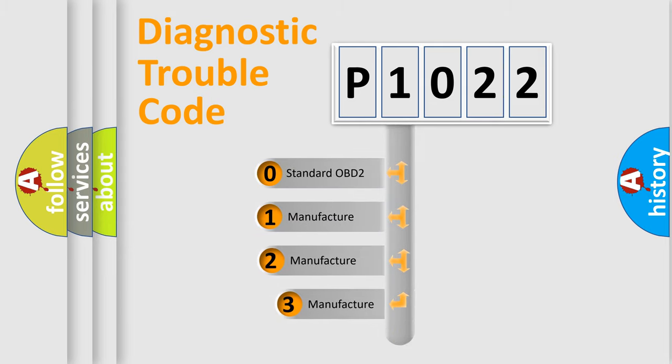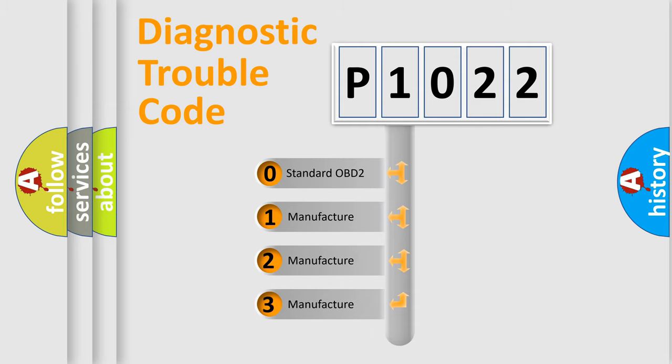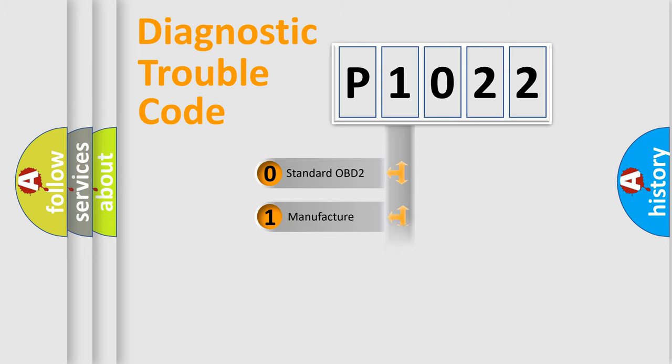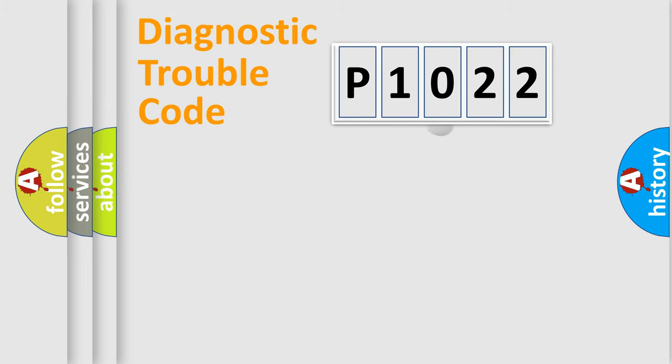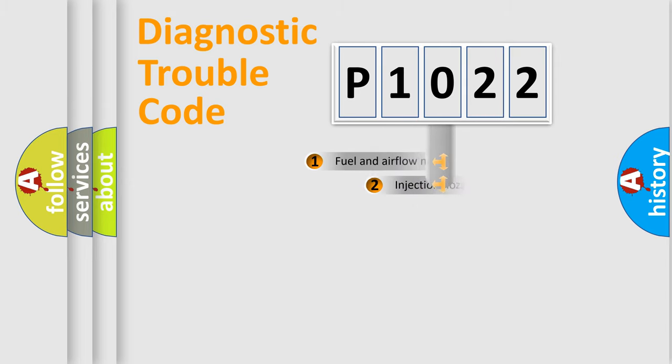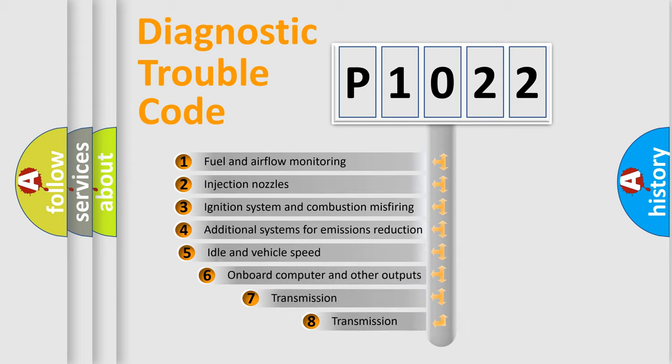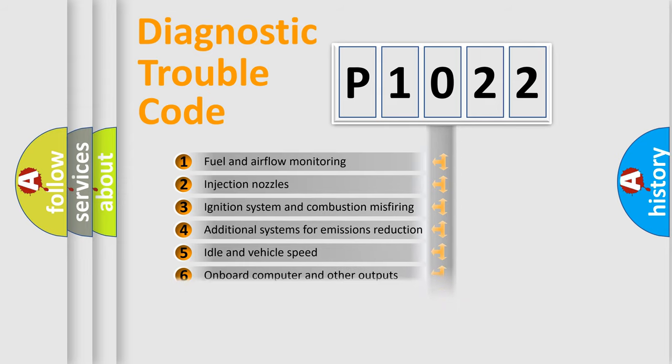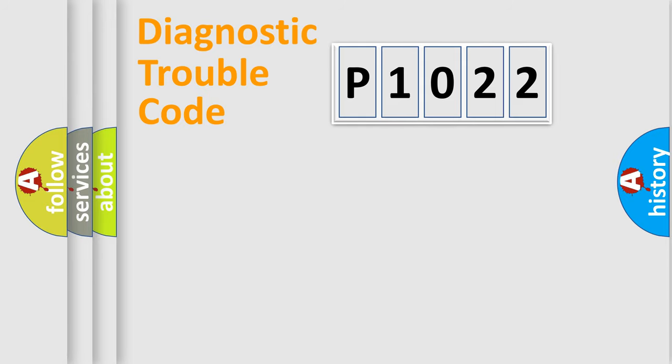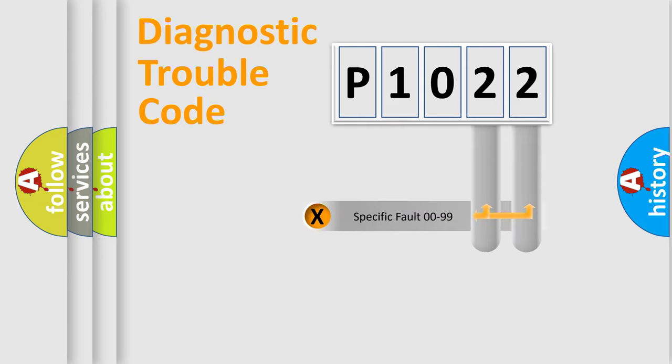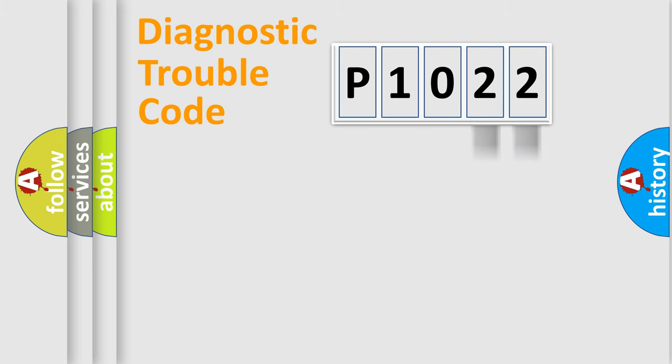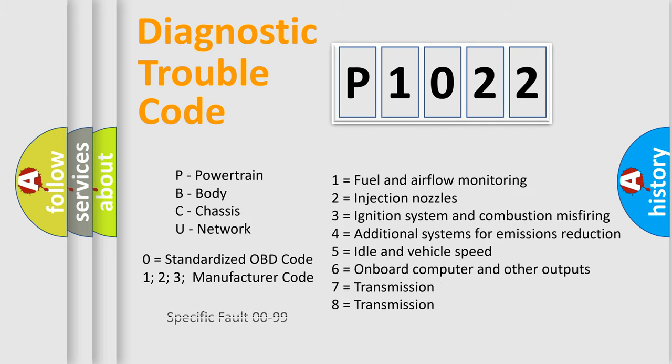If the second character is expressed as zero, it is a standardized error. In the case of numbers 1, 2, or 3, it is a manufacturer-specific expression of the car-specific error. The third character specifies a subset of errors. The distribution shown is valid only for the standardized DTC code. Only the last two characters define the specific fault of the group. Let's not forget that such a division is valid only if the other character code is expressed by the number zero.